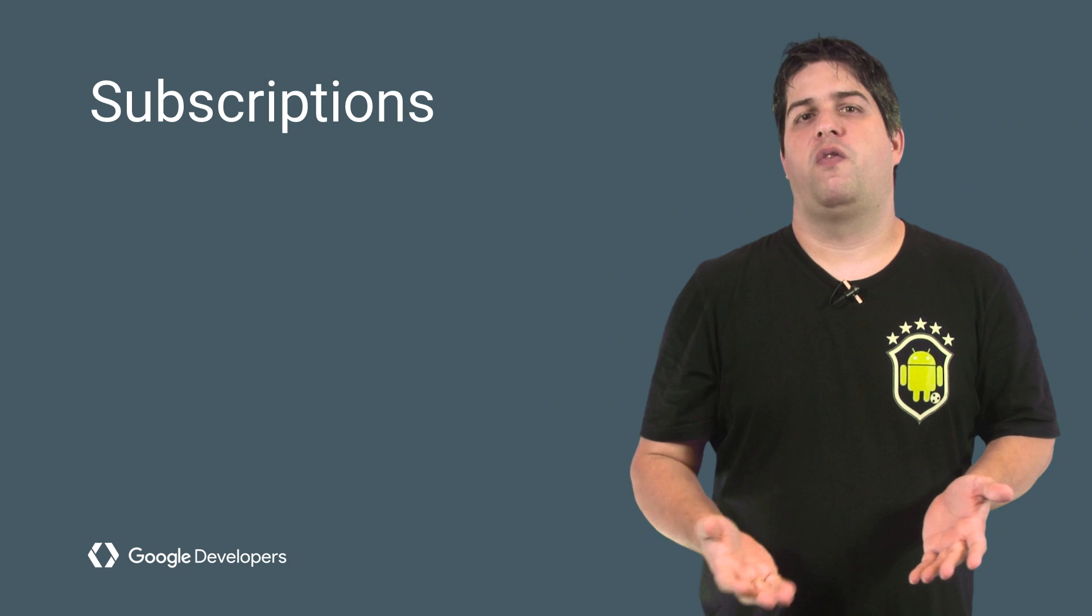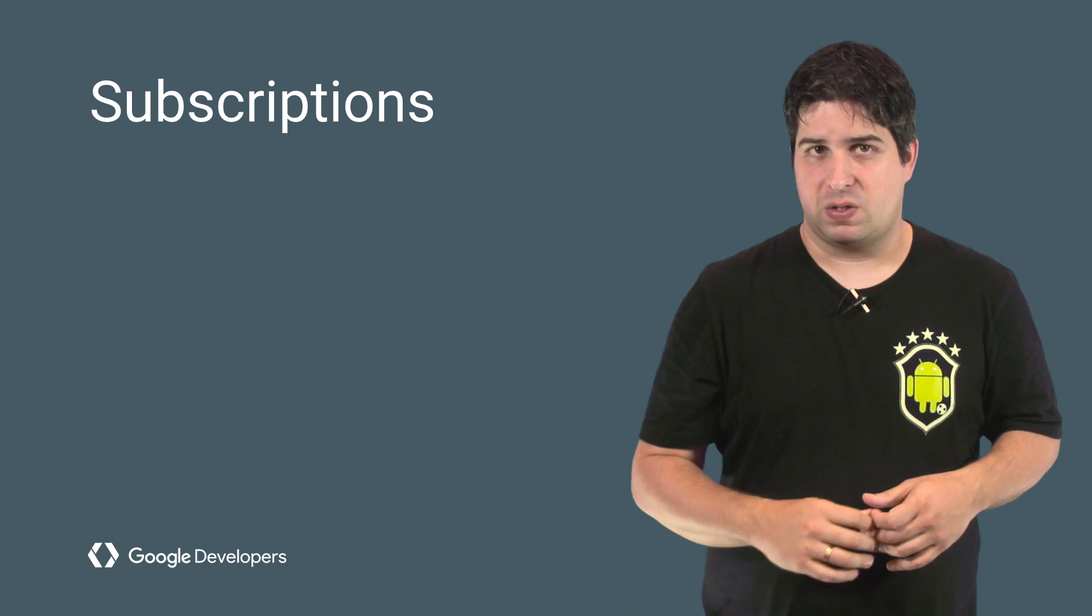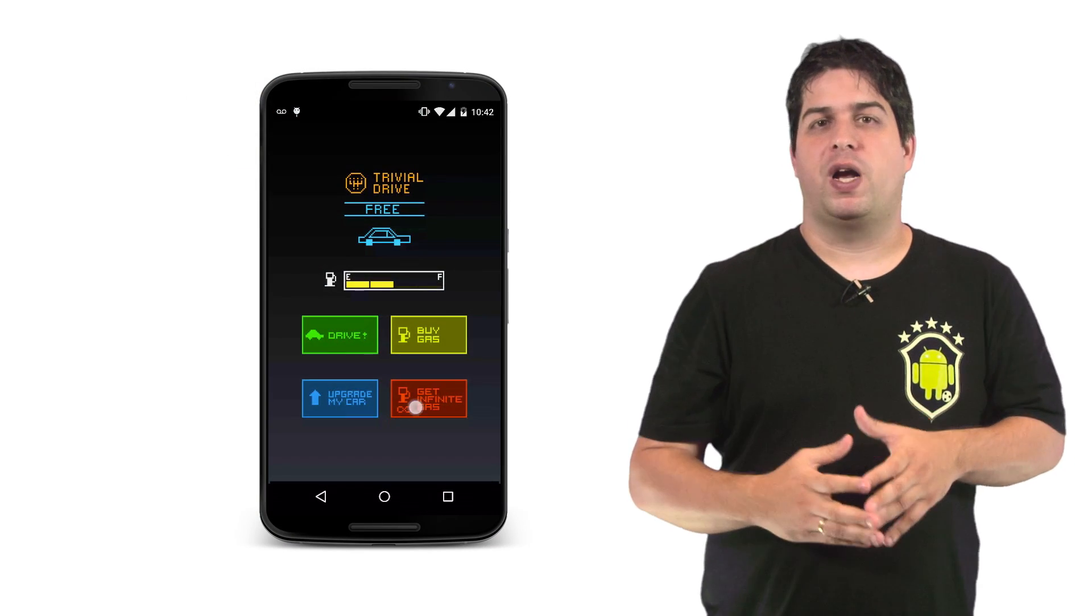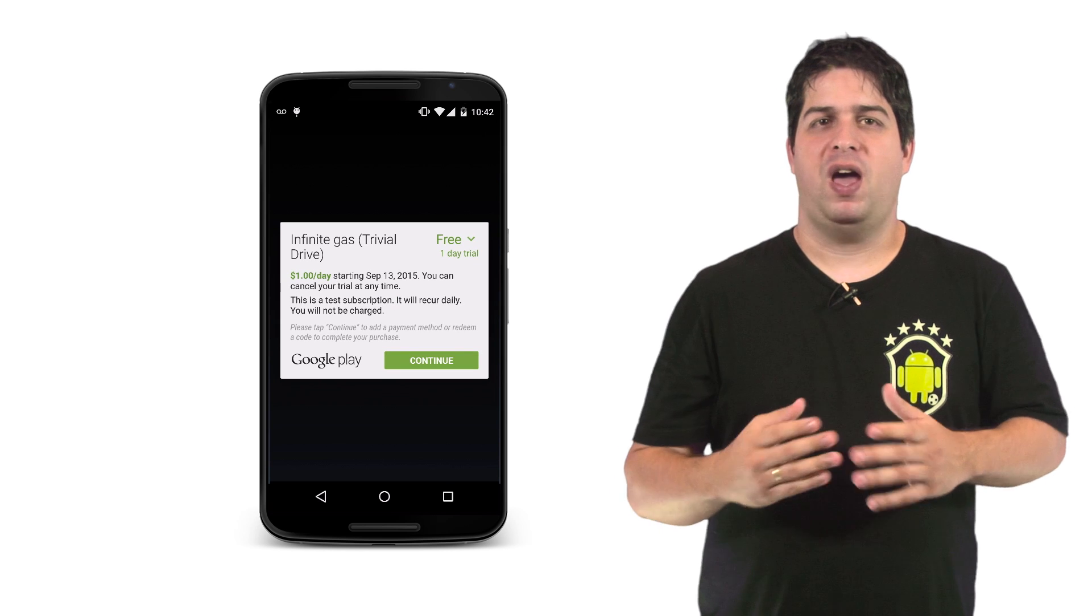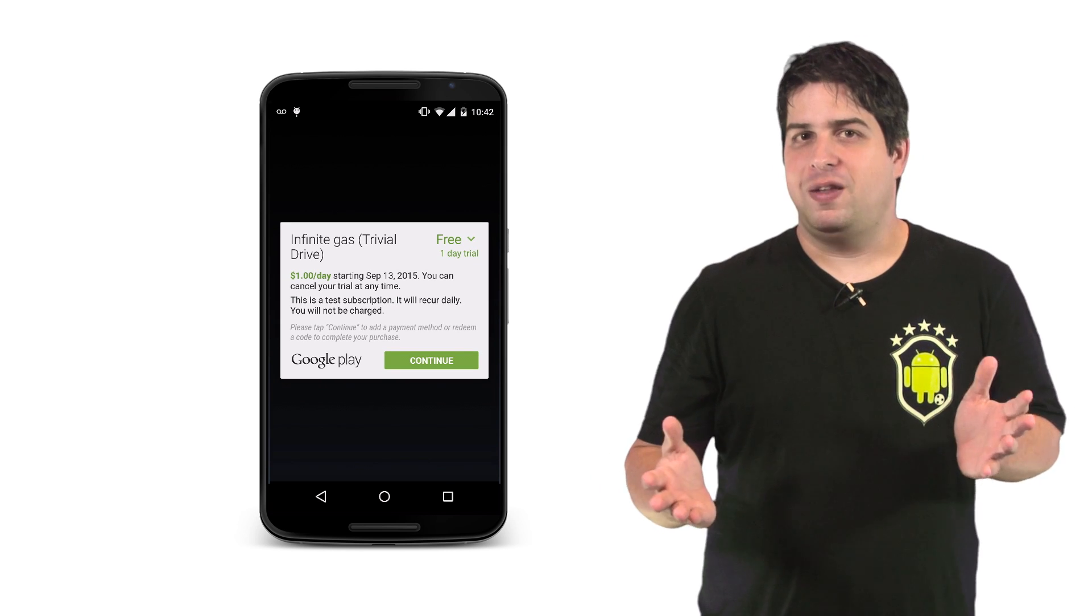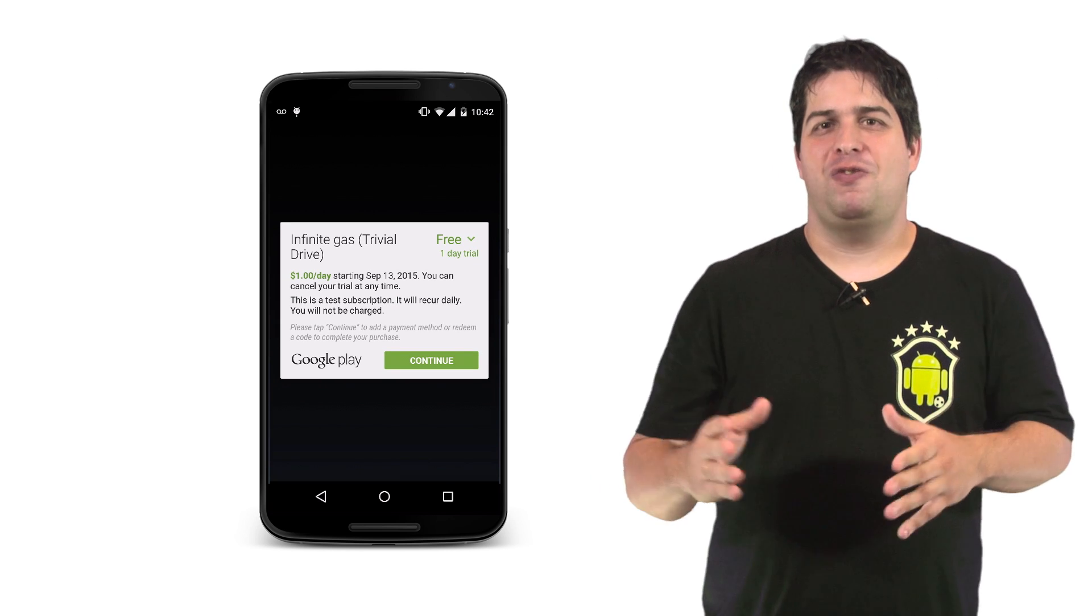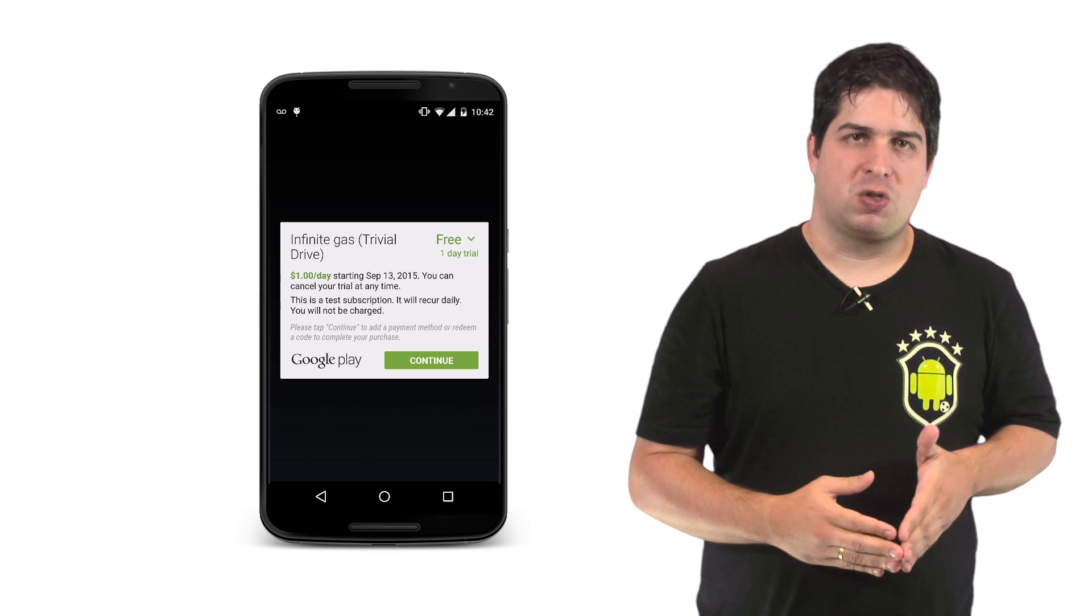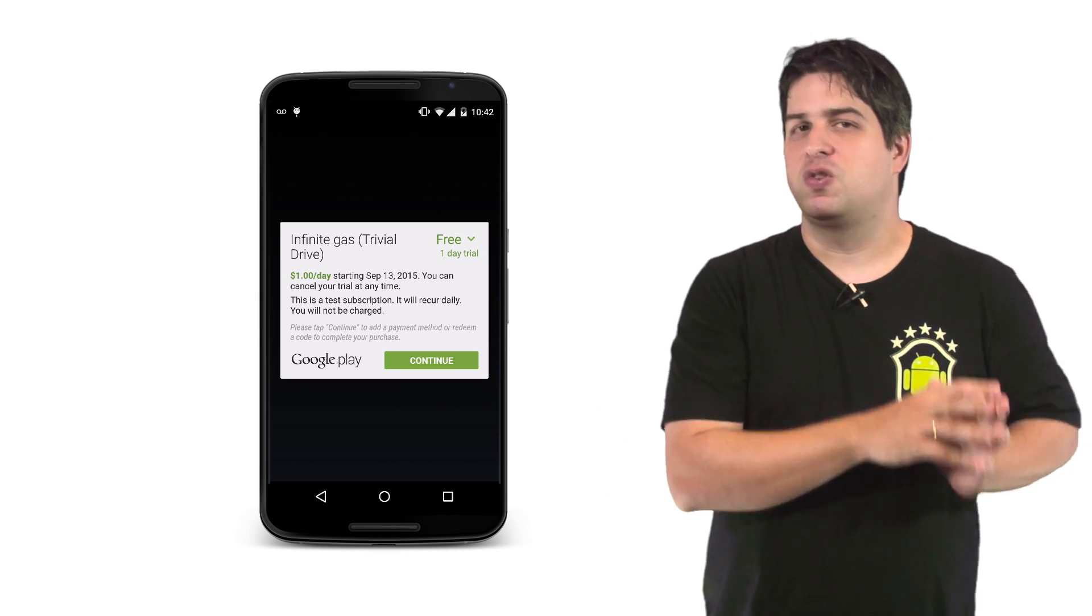Another option you can offer in your app is a subscription service. Let's suppose I want my car to go on forever without having to worry about fuel. Great, huh? For a small fee, Trivial Drive lets me purchase a recurring subscription so that my tank is always full.